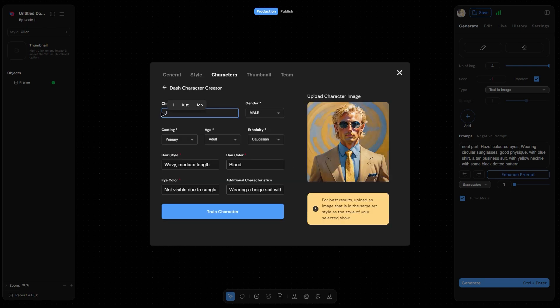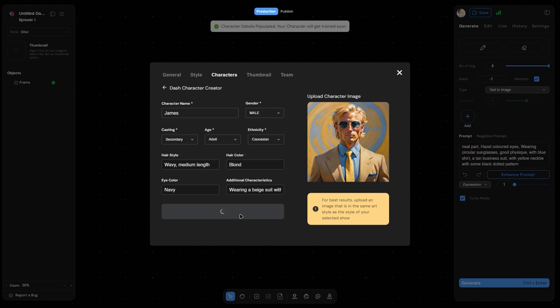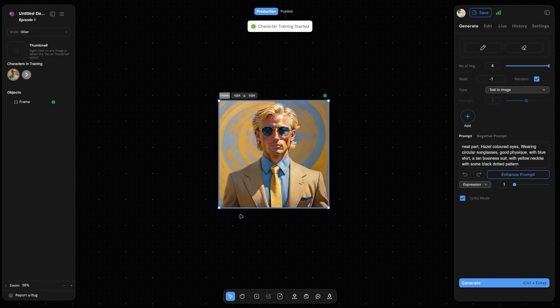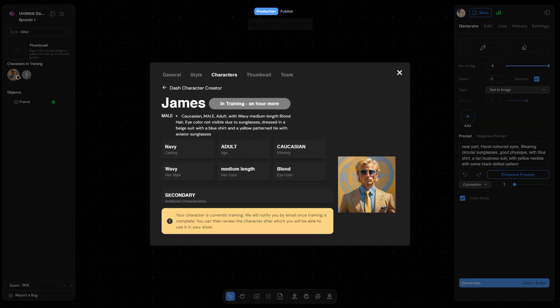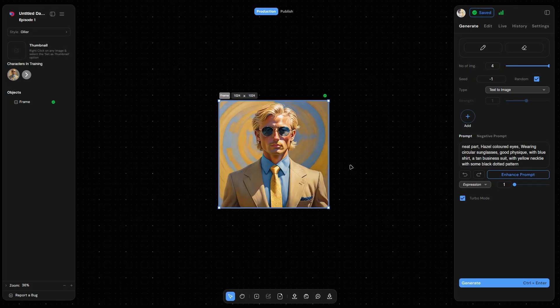In the character model, fill in all the details and click on the train character button, and that's about it. It currently takes a while for the character to be trained, but we are working on something to speed it up in the future.